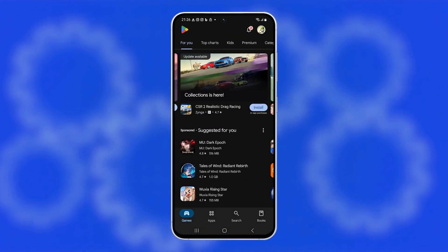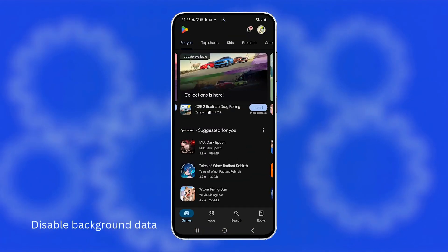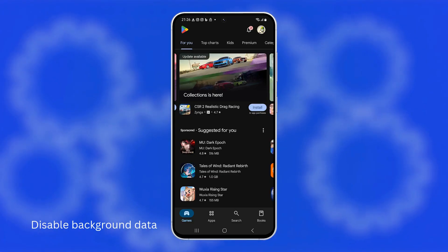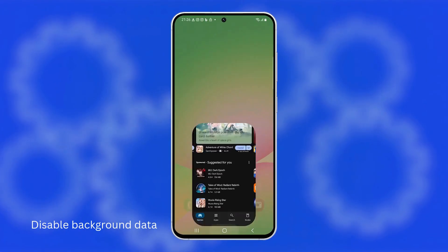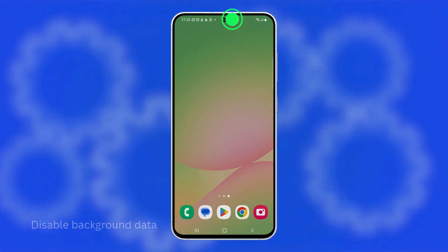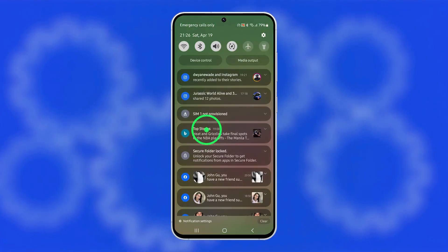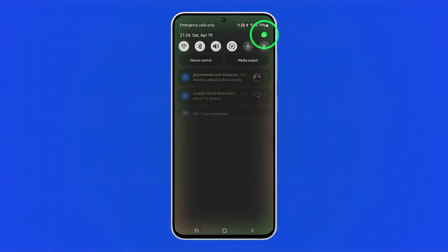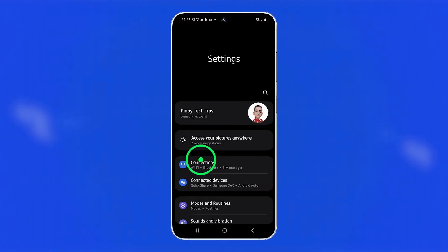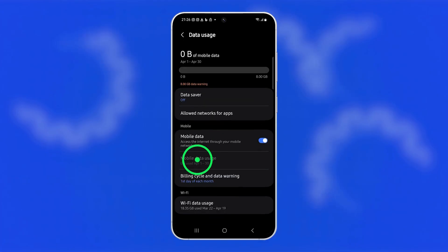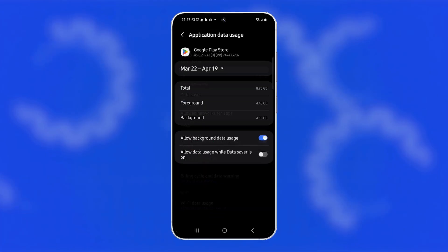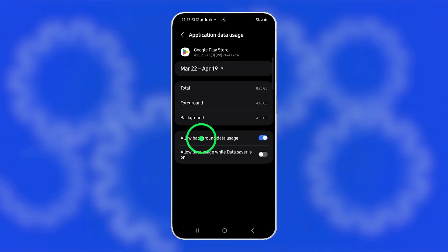If you're still experiencing lag, try disabling background data for apps that consume too much bandwidth because they can slow everything else down. Open settings, tap connections, then choose data usage. Tap on mobile data usage and review which apps are using the most data. Select the apps you don't need running in the background and toggle off allow background data usage.